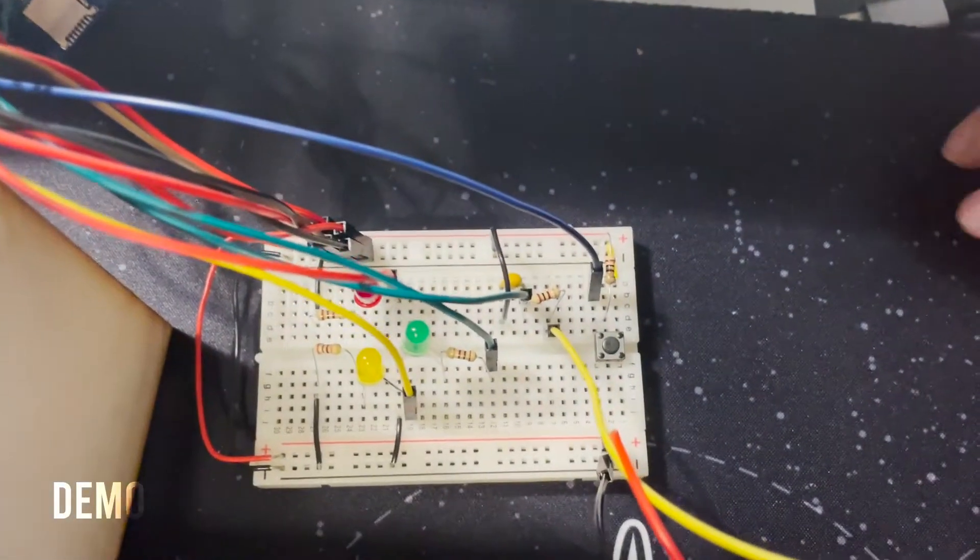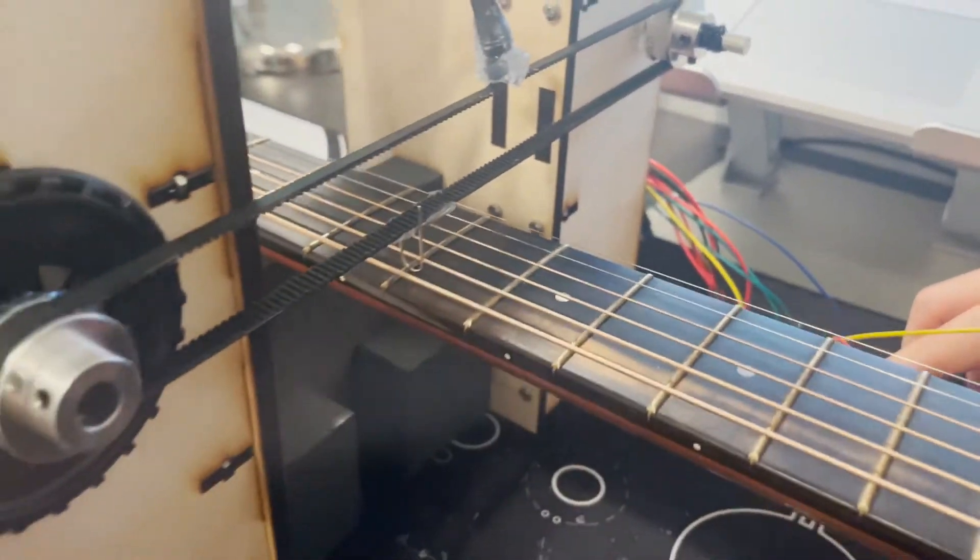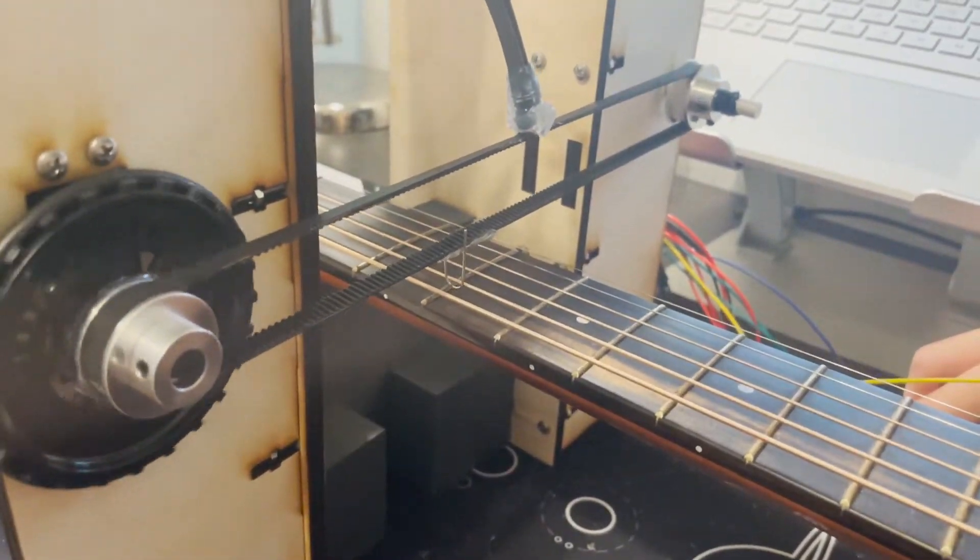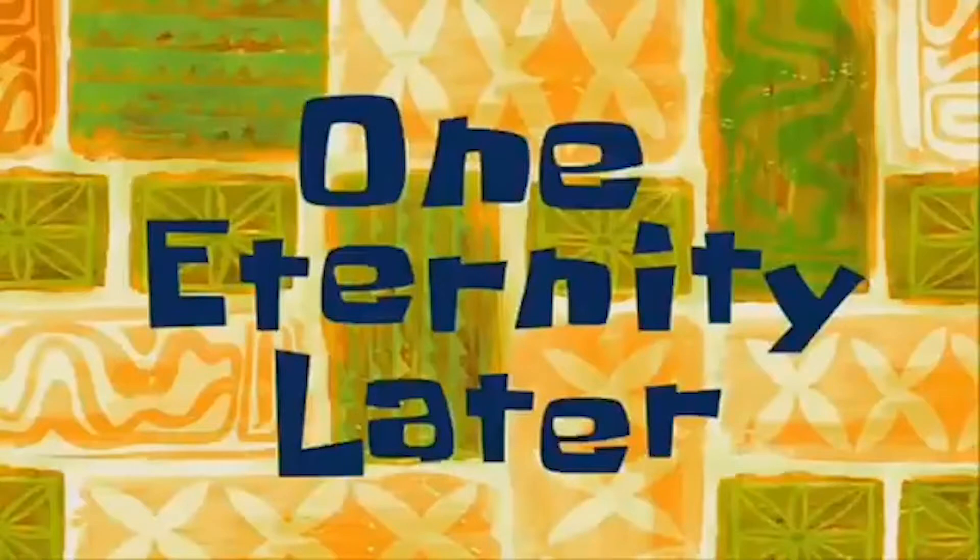First we have to press this button to start tuning the string. As you can see the paper clip moves back and forth and continues to pluck the string until the microphone can detect the sound.